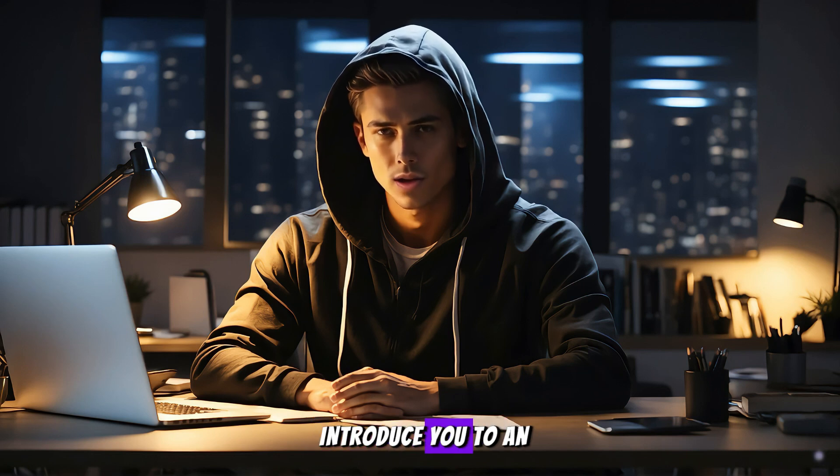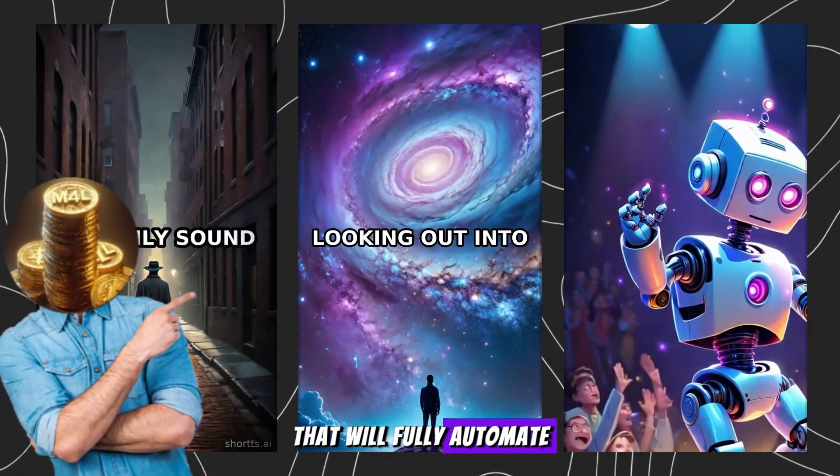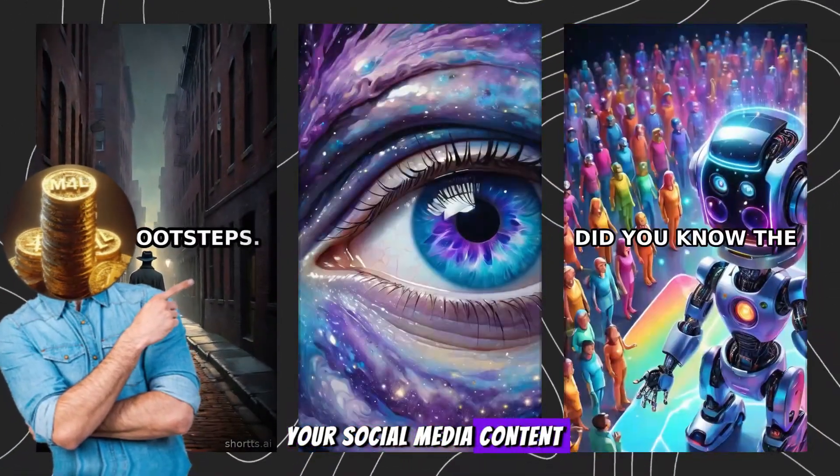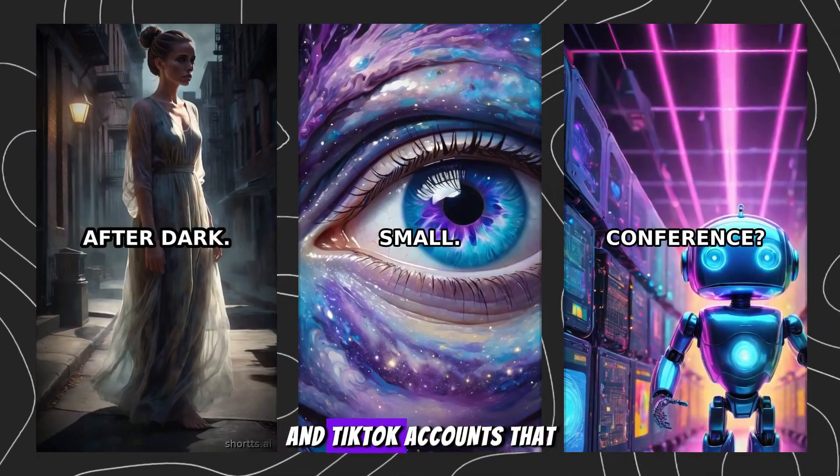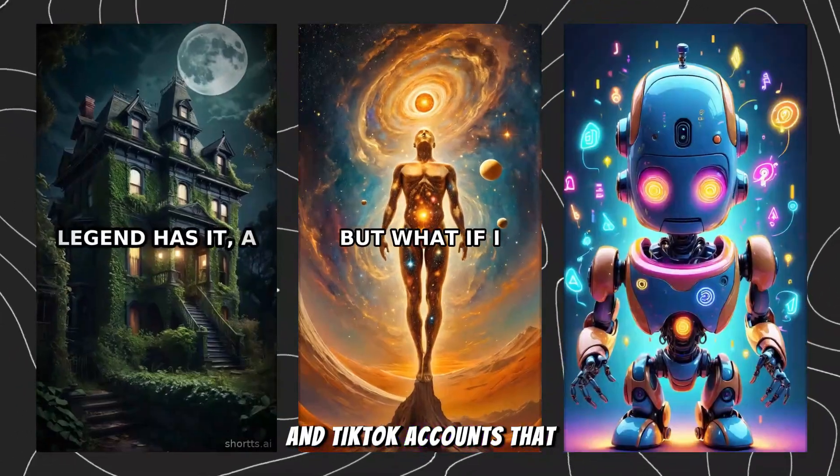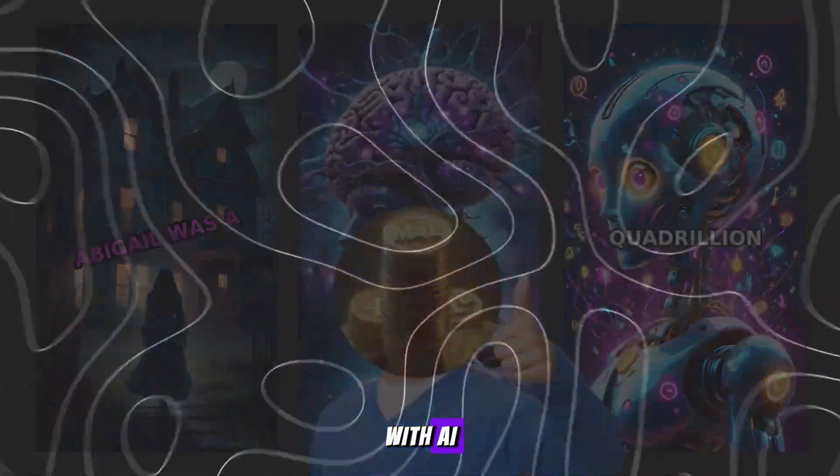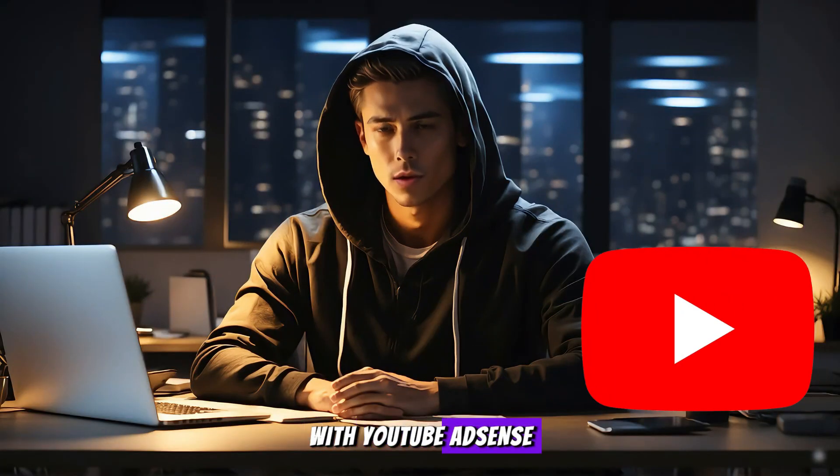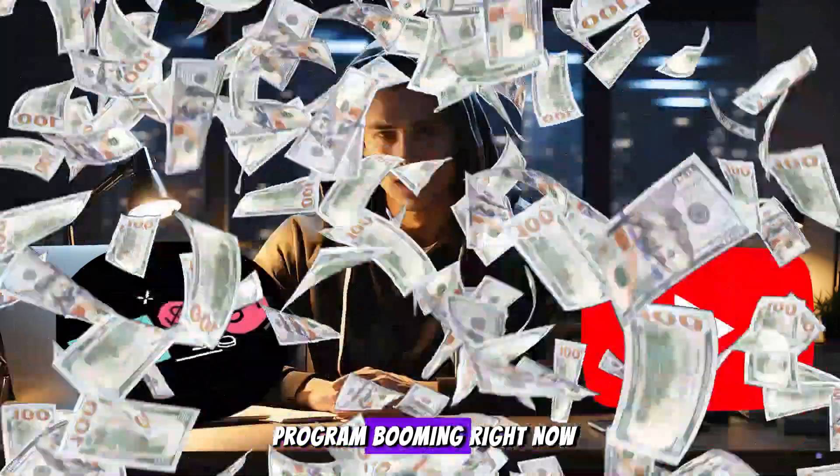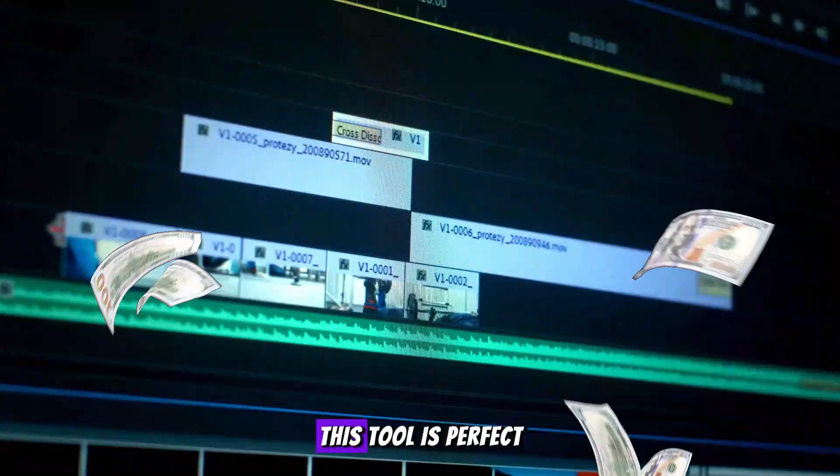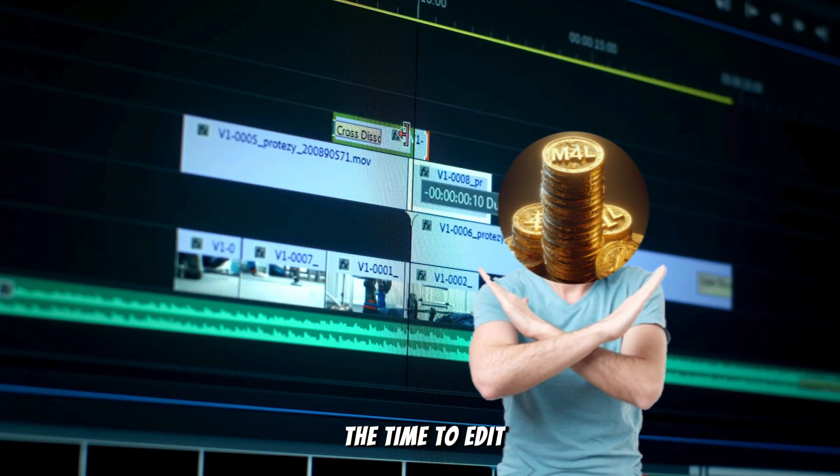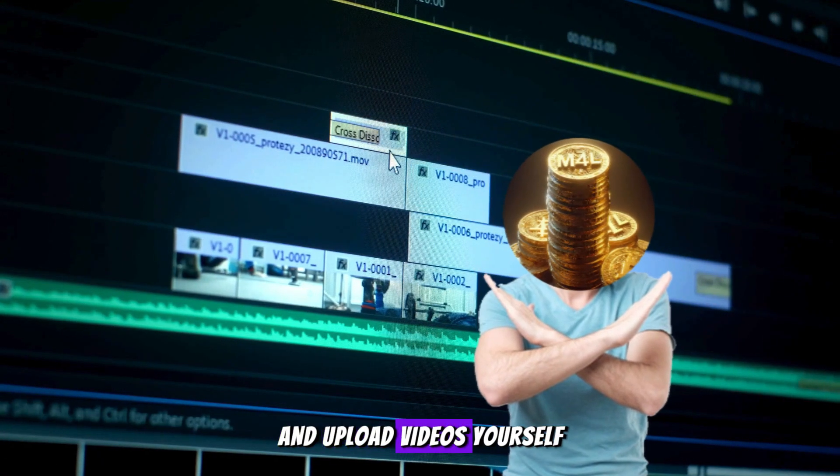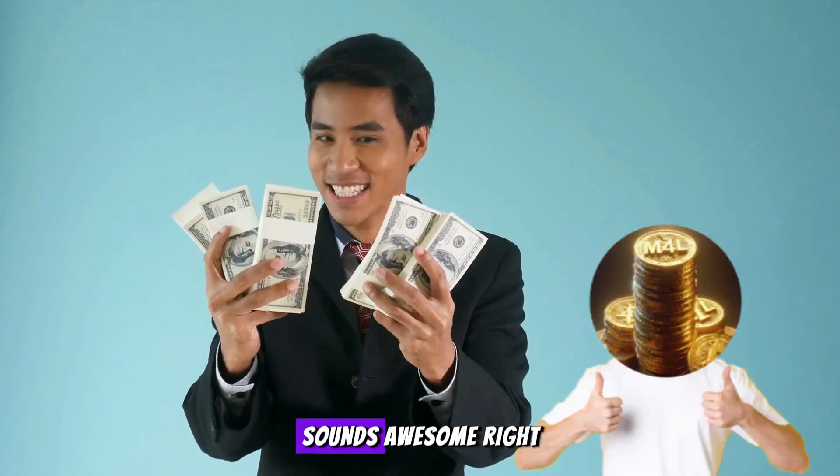Today I'm thrilled to introduce you to an amazing tool that will fully automate your social media content by creating YouTube Shorts and TikTok accounts that run entirely on autopilot with AI. With YouTube AdSense and the TikTok creativity program booming right now, this tool is perfect if you don't have the time to edit and upload videos yourself but still want to benefit from it.